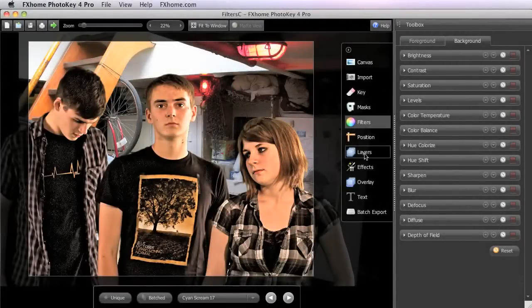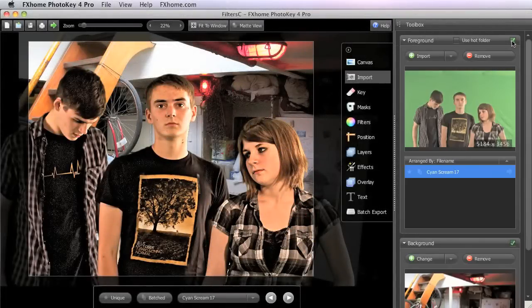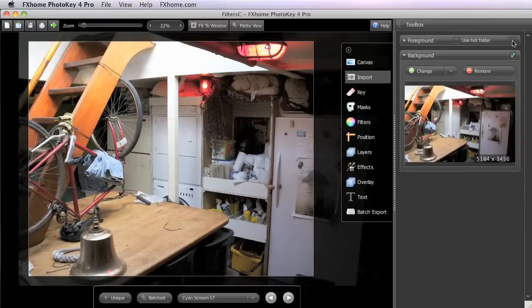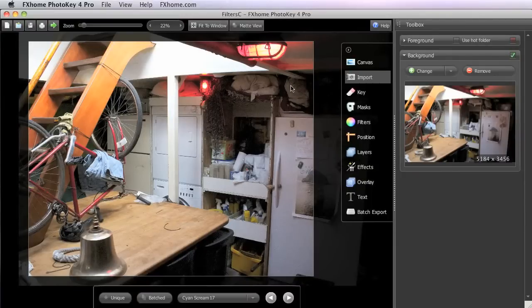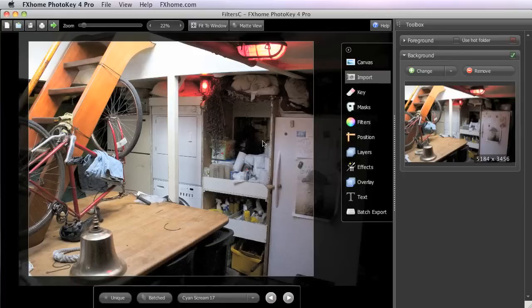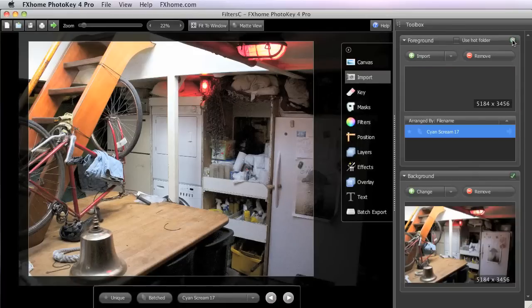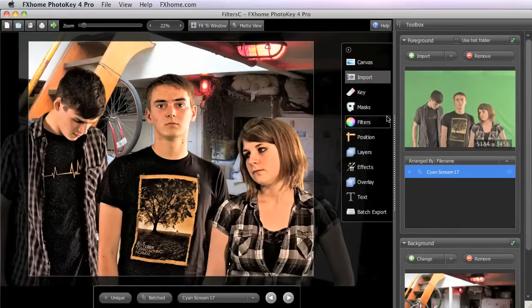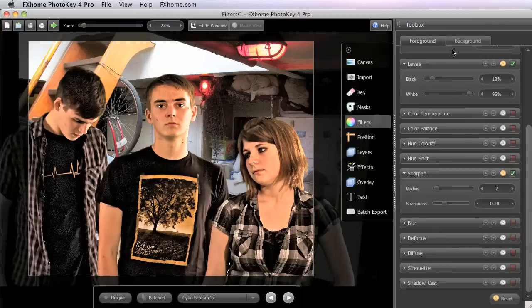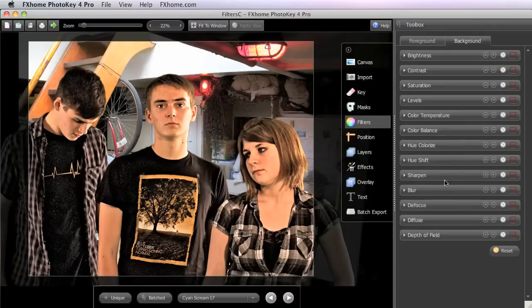Alright let's look at one more image. This is actually the hold of a ship, a tall ship that I went sailing on this last year. And as a photograph, it's not all that useful for anything, it's just a bunch of storage and whatnot. But using those same two filters, the Hue Colorize and the Blur,